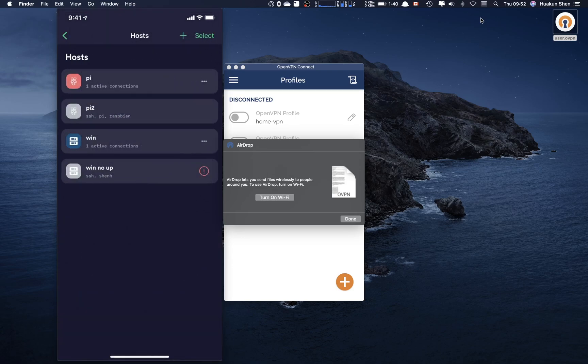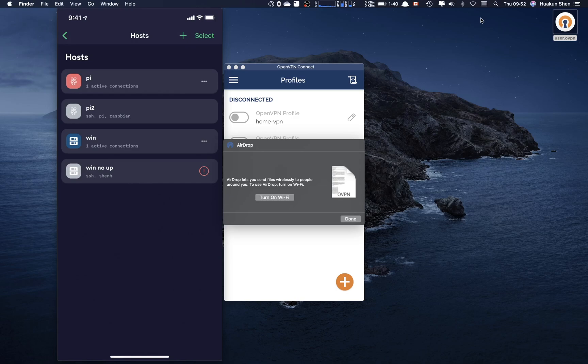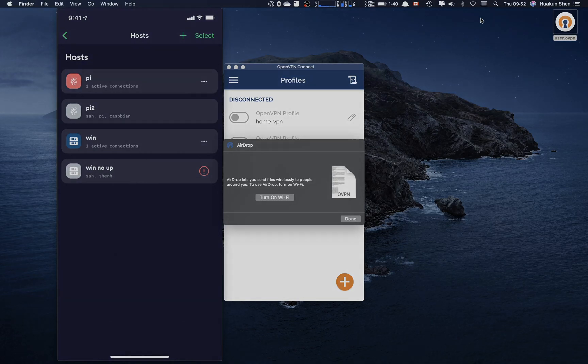This is a safer method to connect to your home network from external network. Now you can close the SSH port from router setting because that's not safe.